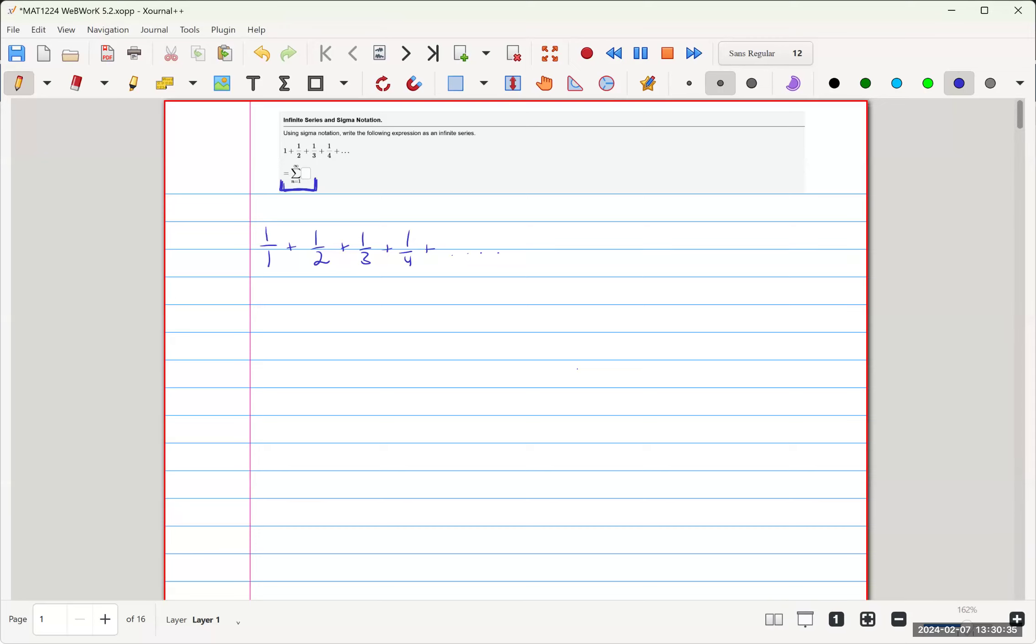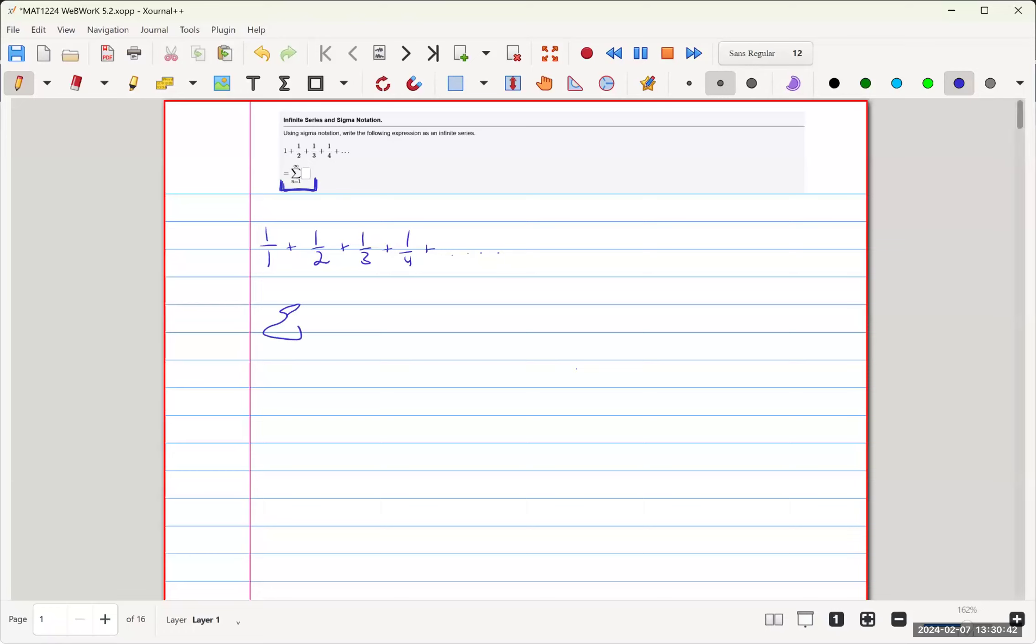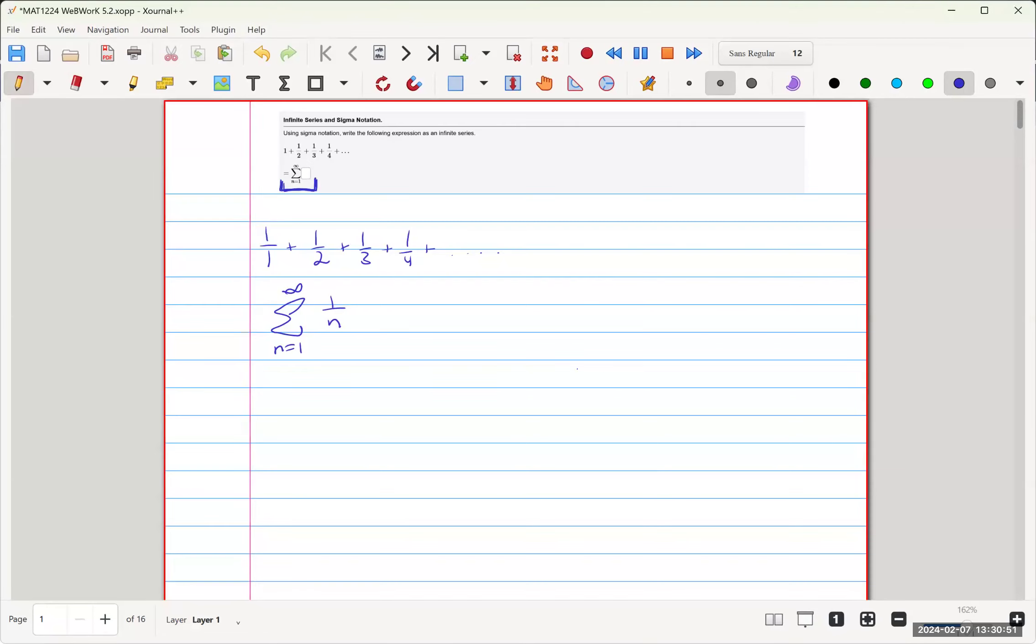We're just doing a step of 1 each time, so it's just, I apologize for my bad handwriting, 1 over n, because we're increasing by 1 each time.